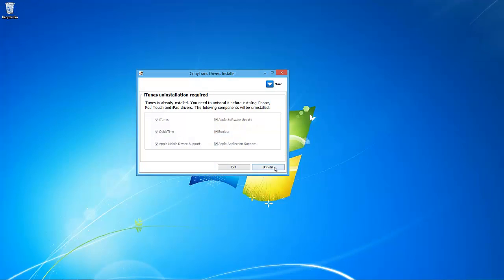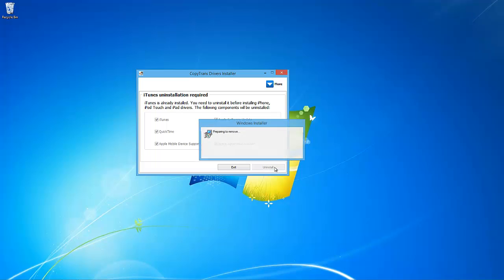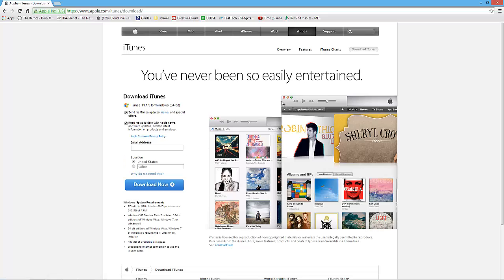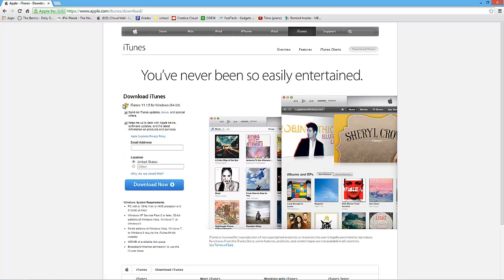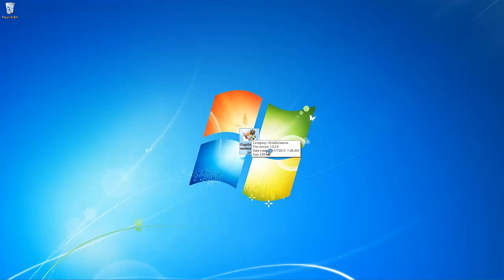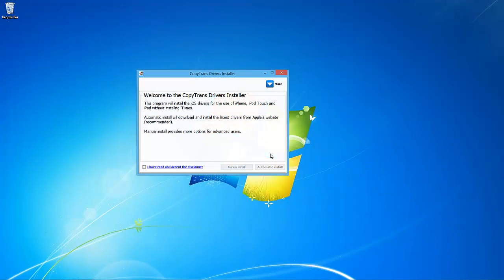Simply click Uninstall to remove iTunes and all Apple-related software. When the uninstall is finished, reboot your computer. You will now need to either download and install the latest version of iTunes from Apple's website, or if you prefer, install the iOS drivers alone without installing iTunes using the same free tool, CopyTrans Drivers Installer.